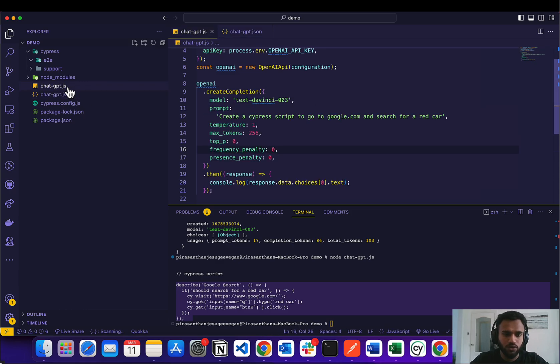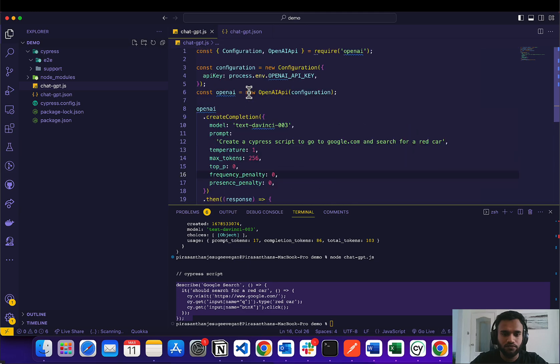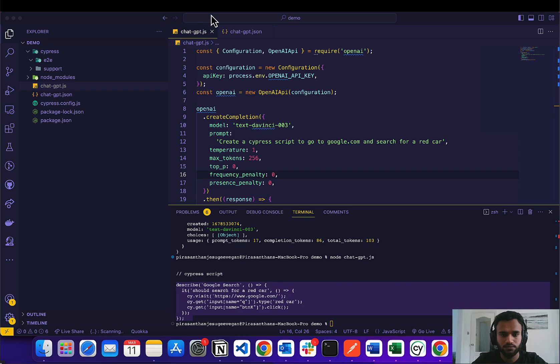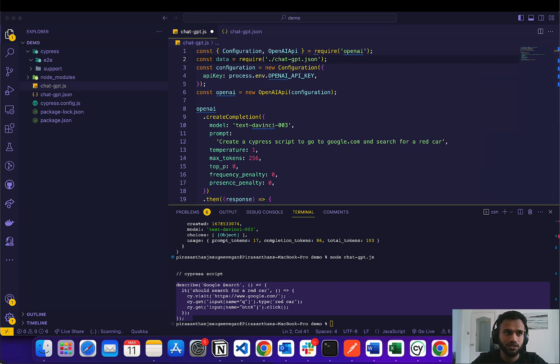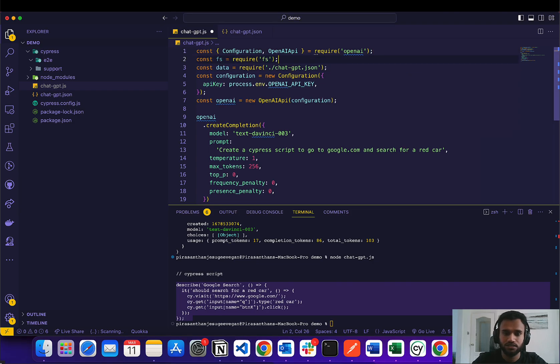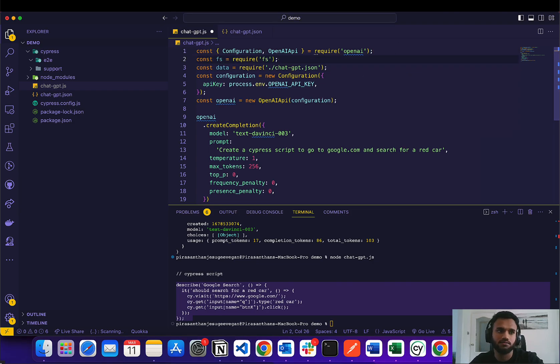So we gotta go back and modify the code a bit. We gotta first of all import our JSON, and we also need to import fs so that allows us to actually create a file.